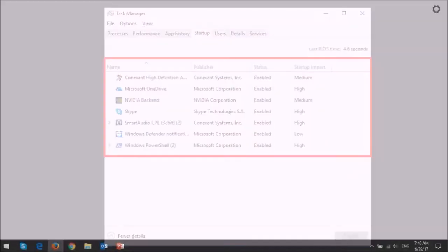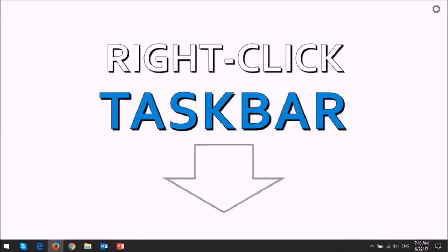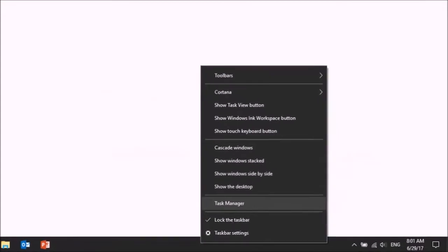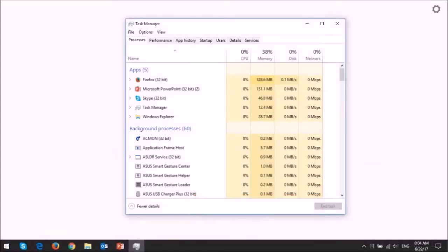In order to do so, we need to open the Task Manager. You can right-click on the taskbar and choose Task Manager. This will open up the Task Manager dialog box.